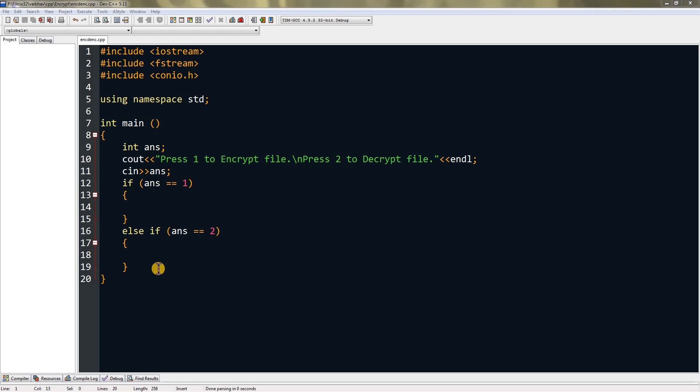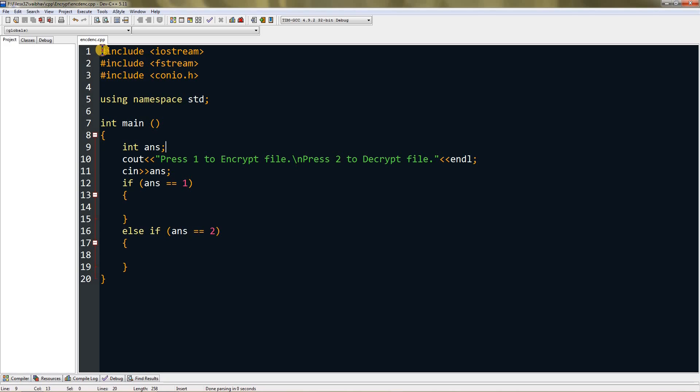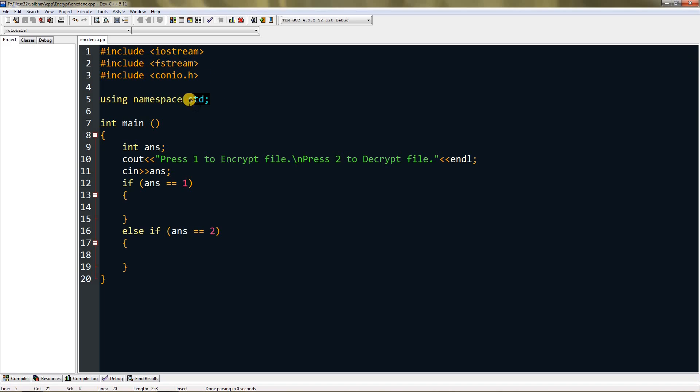To start with, I have a setup over here. I'm using iostream and fstream for reading and writing files, conio, and I'm also using namespace std.